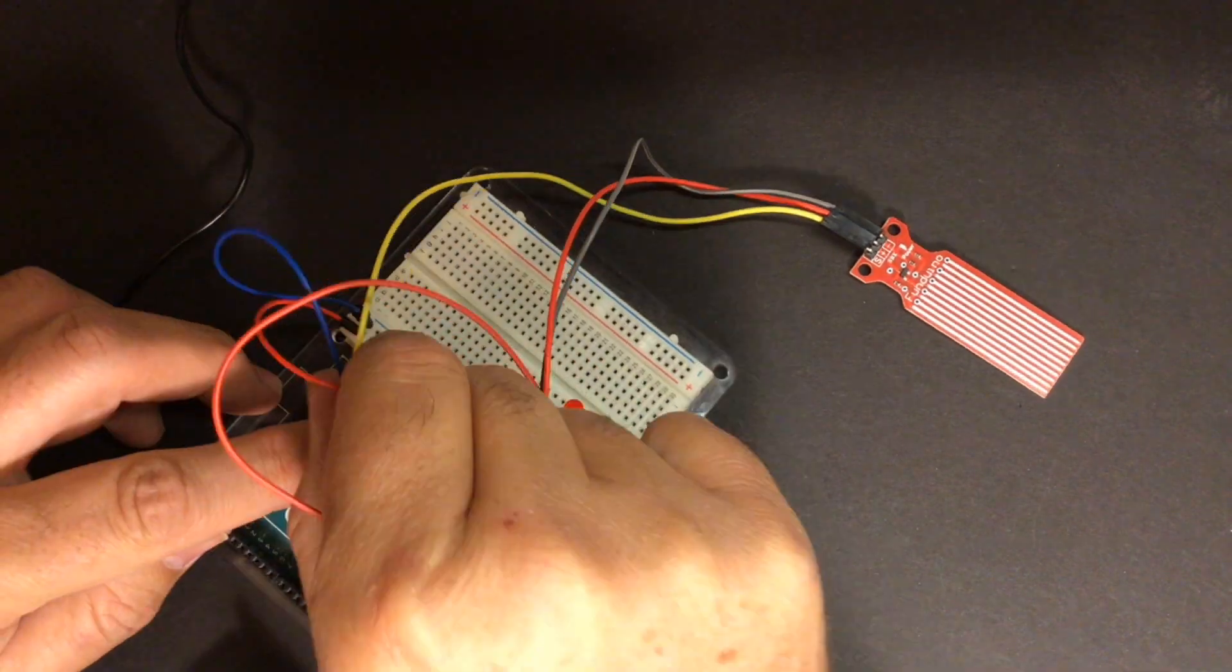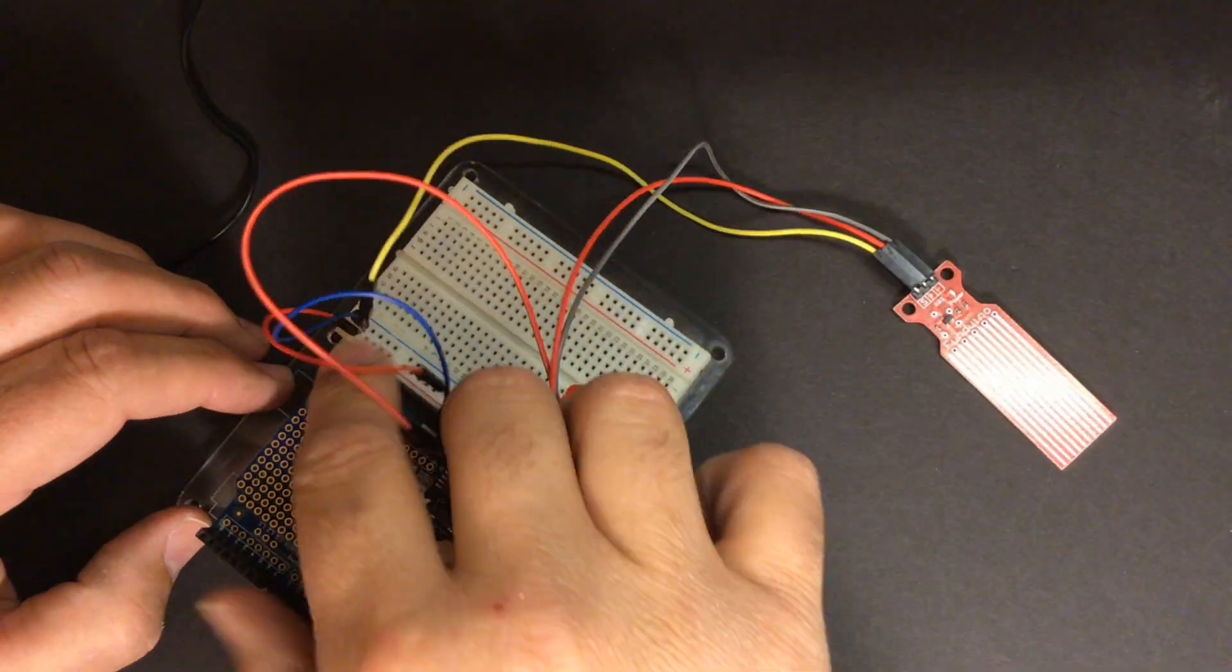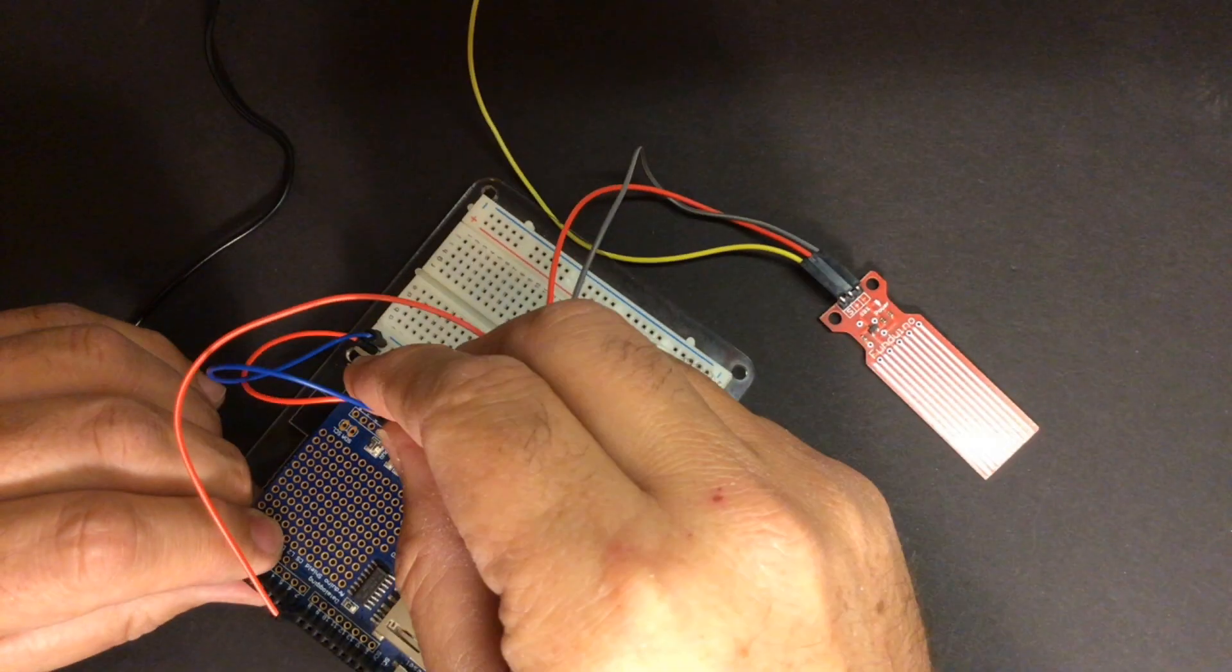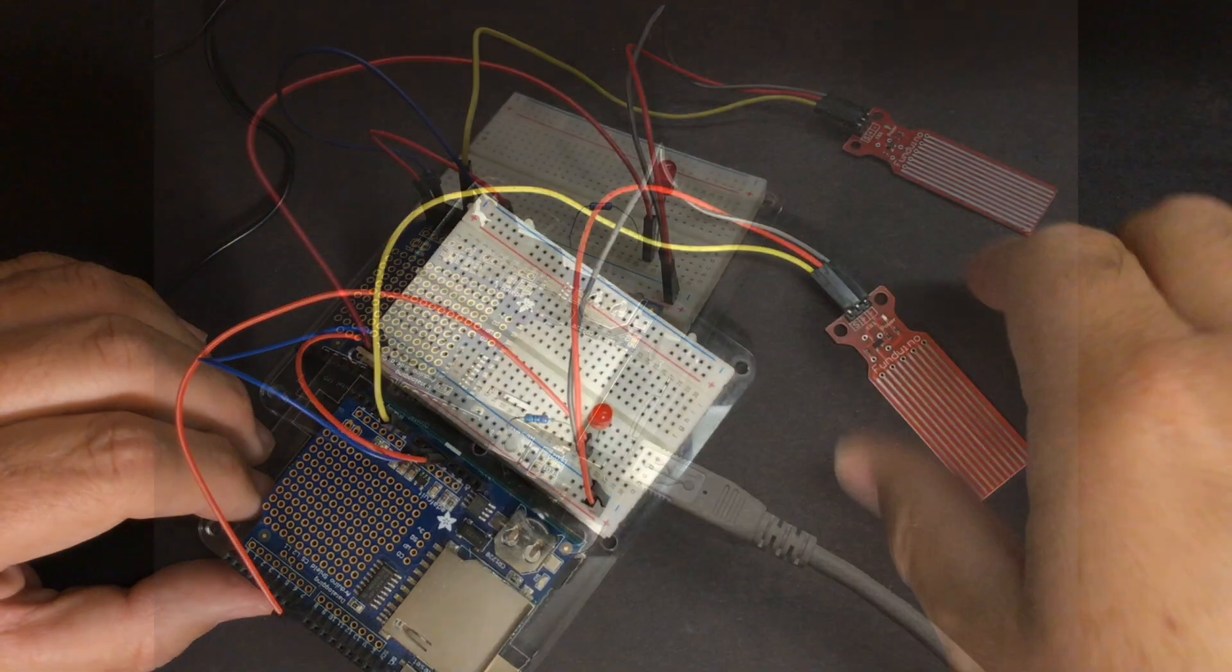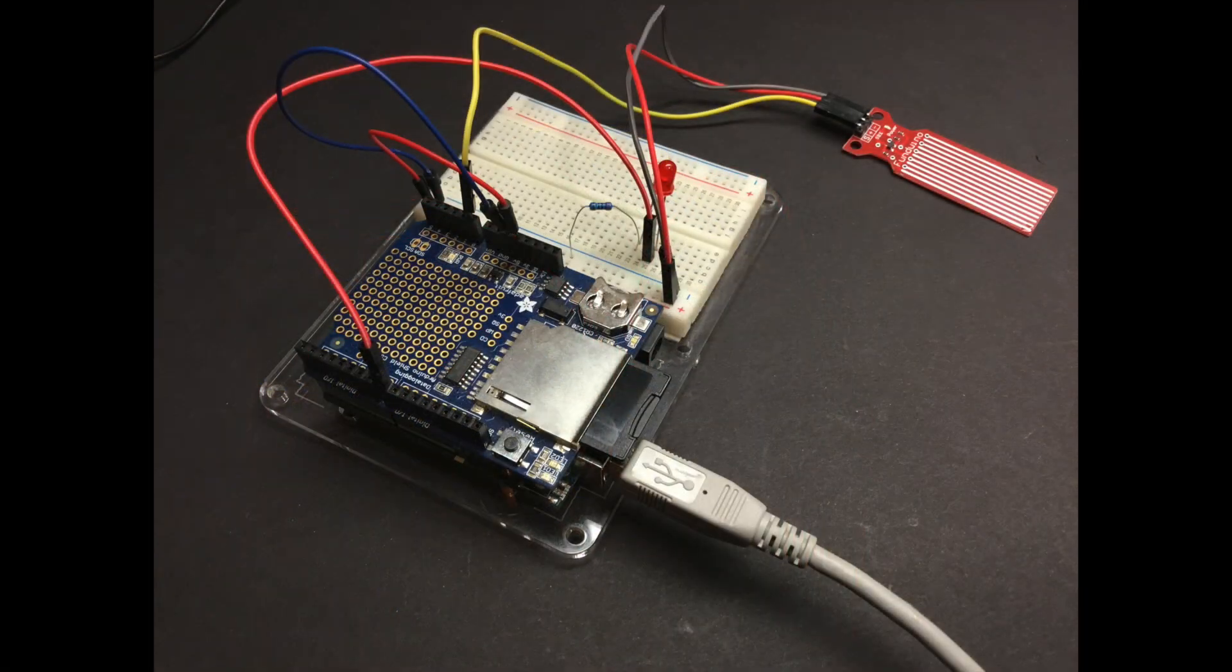And all you need to do is remove all your wires, mount the shield, and then wire it up exactly as you had it before. And when you're done, you should have something that looks like this.